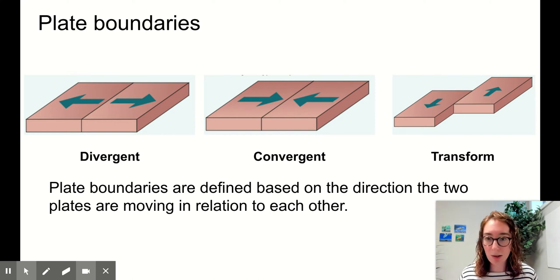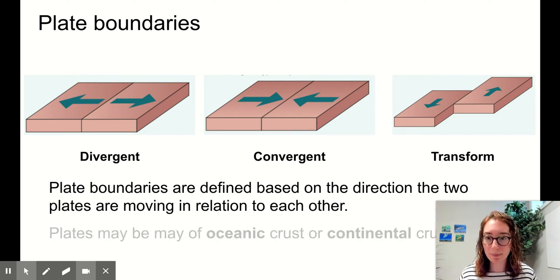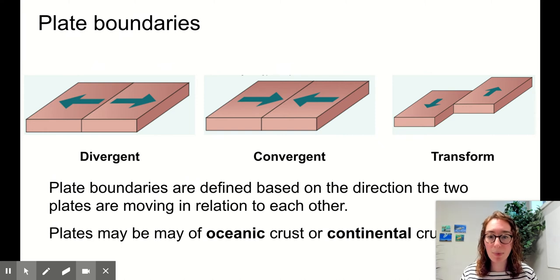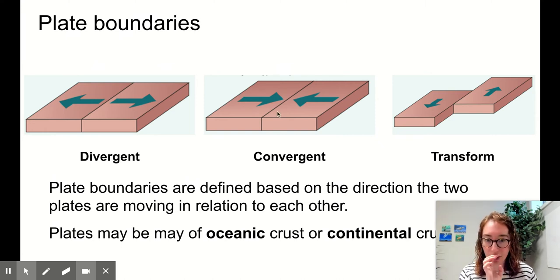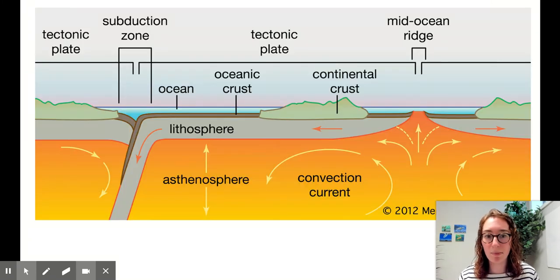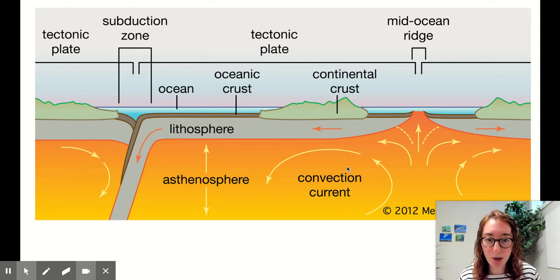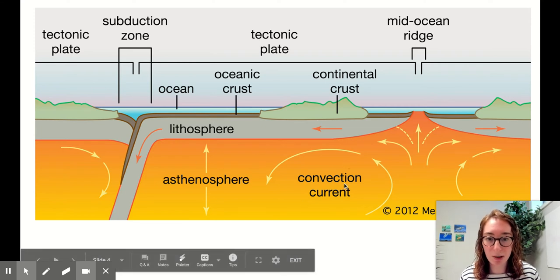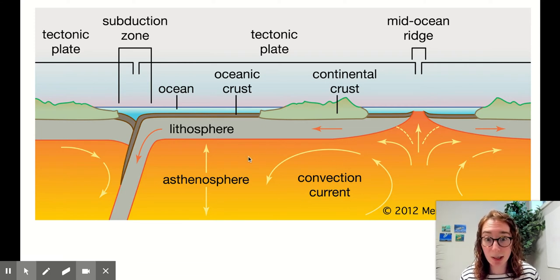We're going to go through each of these plate boundaries in order. One real important thing: the plates we're looking at could be oceanic crust or they could be continental crust. Let me show you what I mean by that and also how they move. Here's our lithosphere on top of our asthenosphere. Remember, the asthenosphere is molten rock.